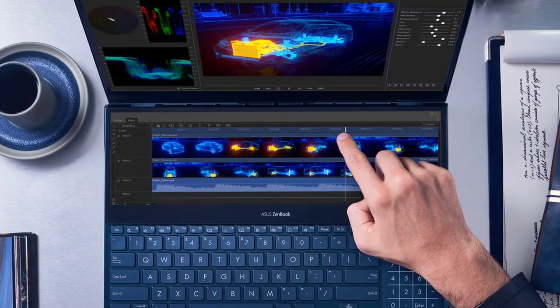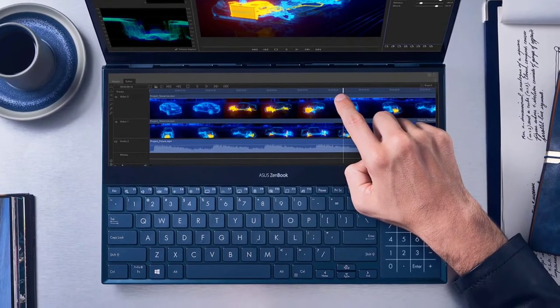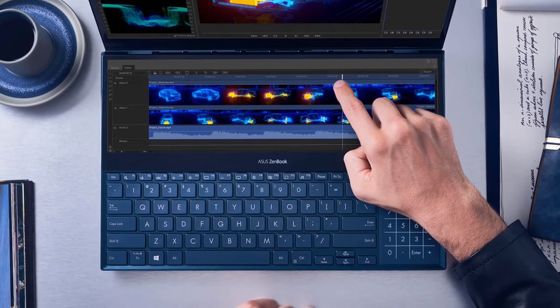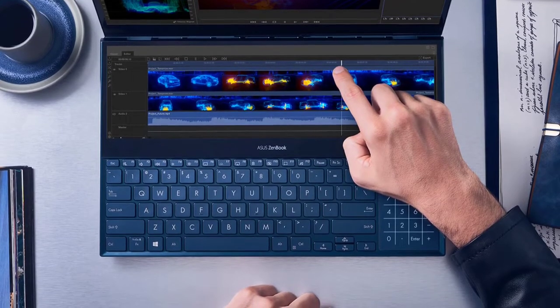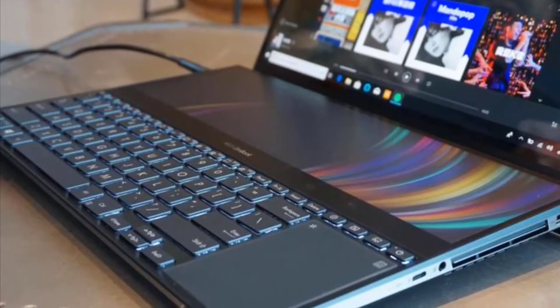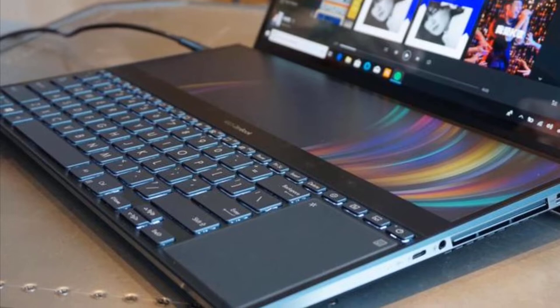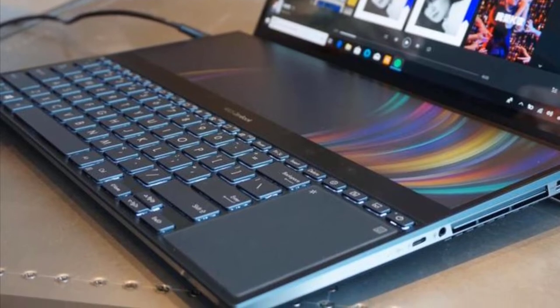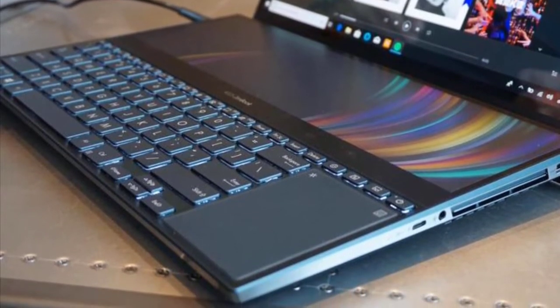Number 2: ASUS ZenBook Pro. The ZenBook range of ASUS has been accredited for releasing powerful and proficient notebooks, and the Pro also does not deviate from this general consensus.